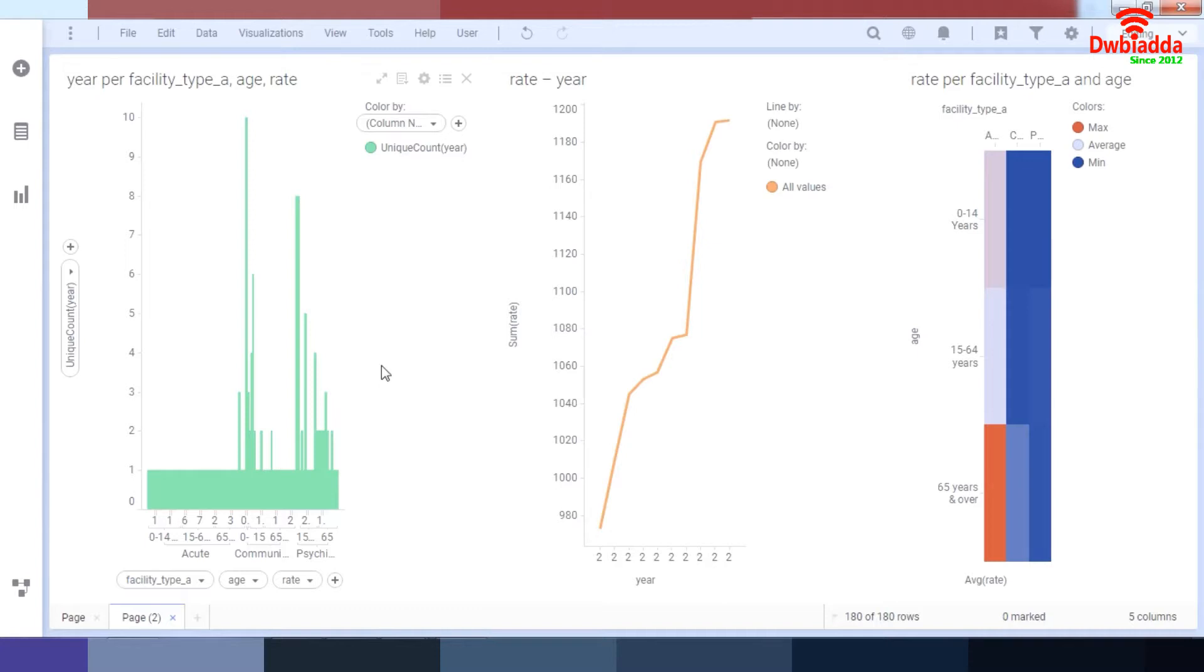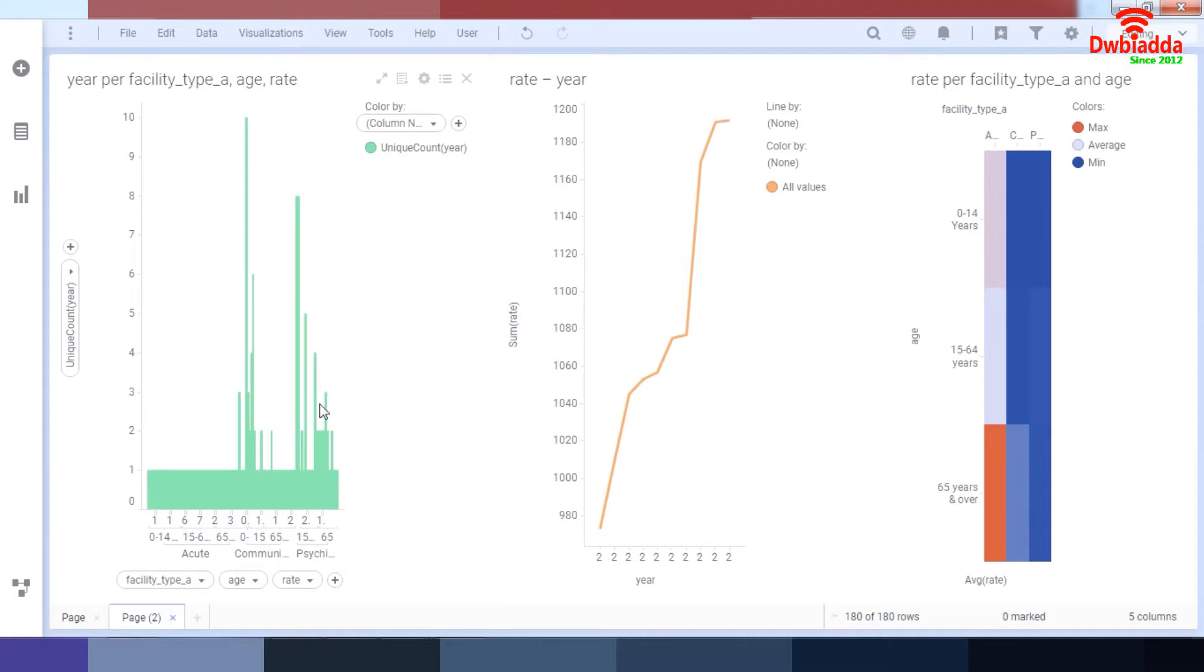So basically, why mark data? Maybe what I want to do is work with this certain type of data and the other data is irrelevant to me. That's why we might want to mark our data.